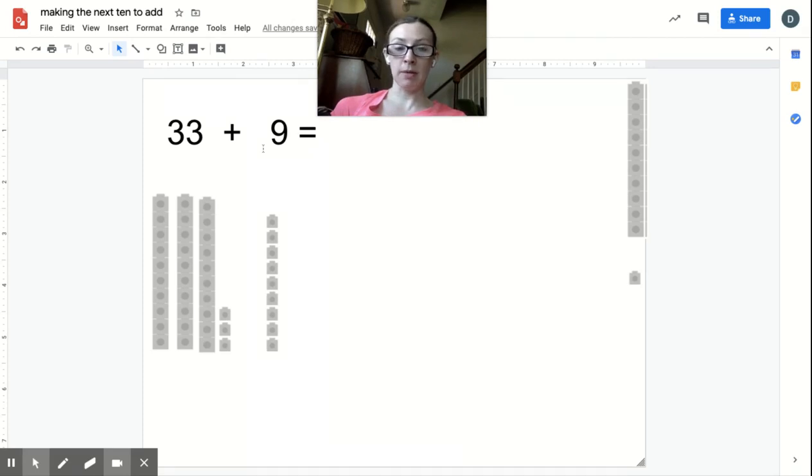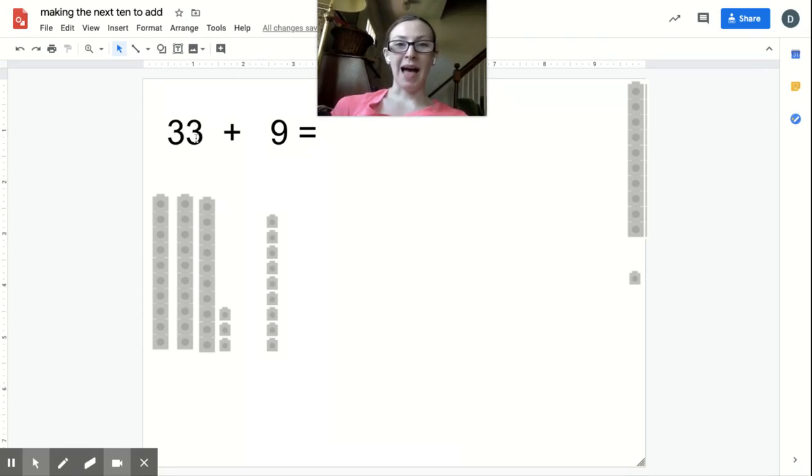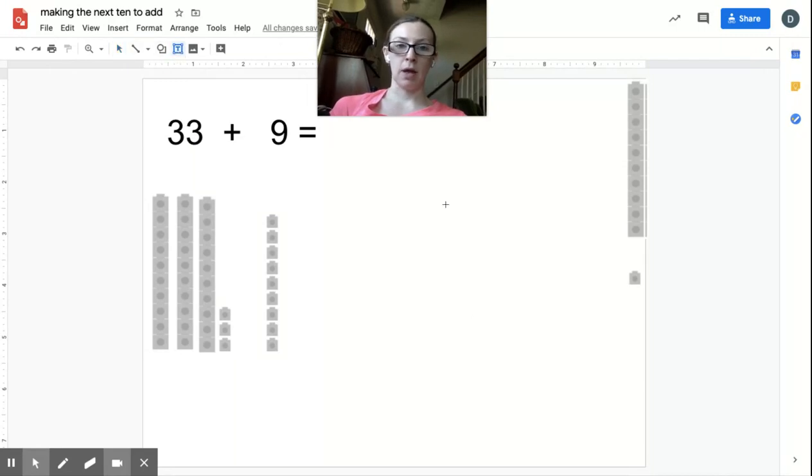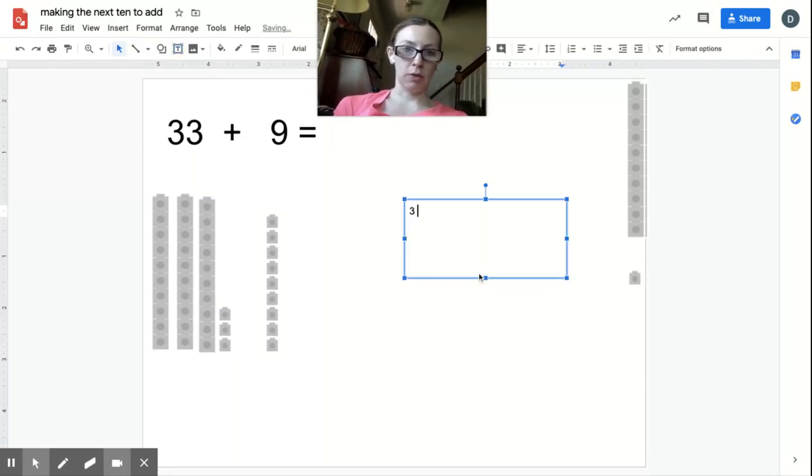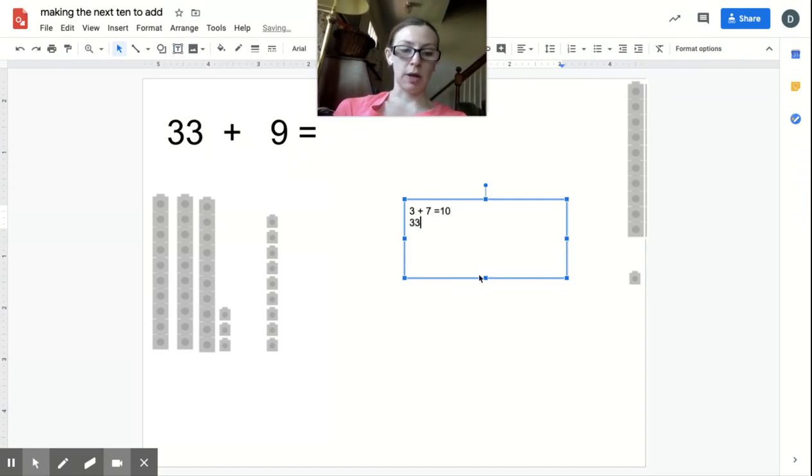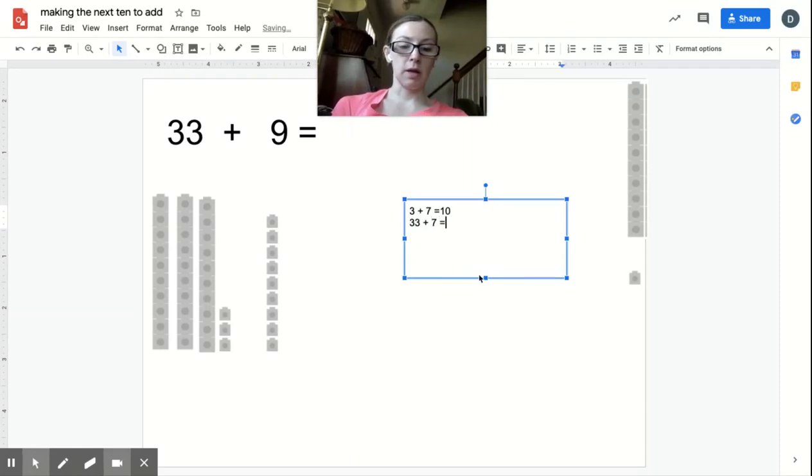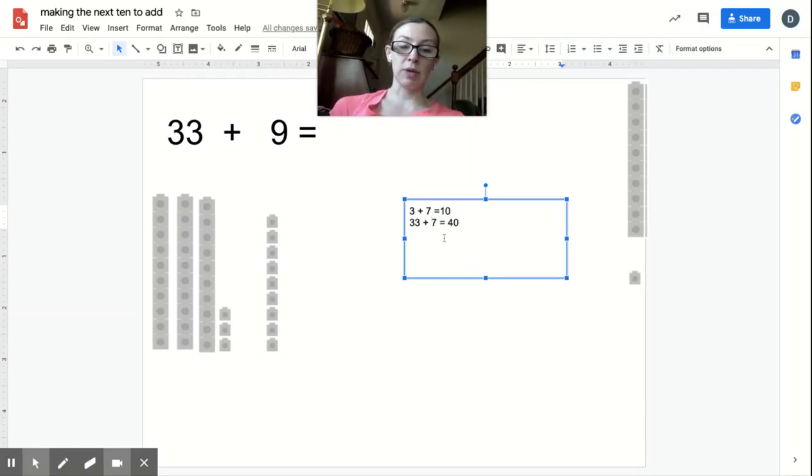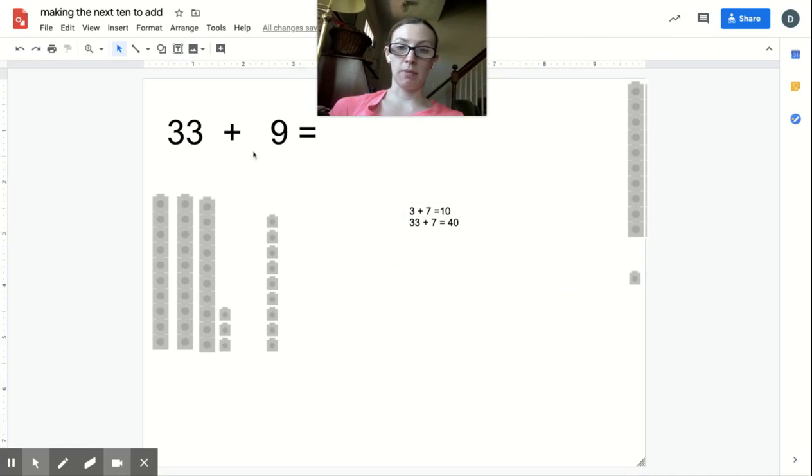Again, I'm going to make the next 10. So if I'm at 33, I know I need 7 more to make the next 10. I know that because 3 plus 7 equals 10. So that means 33 plus 7 equals 40. I get to the next 10—so I have three 10s, the next 10 is four 10s.